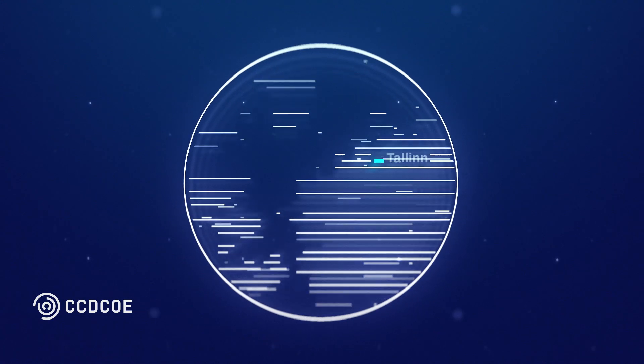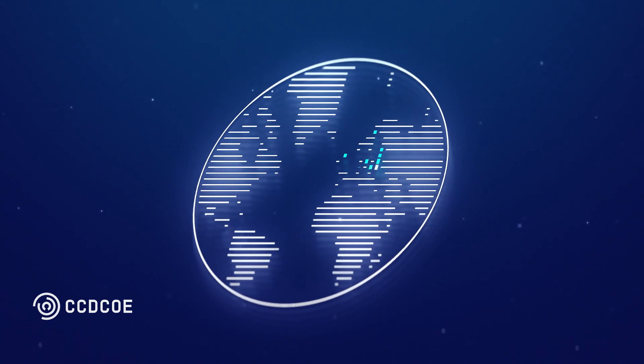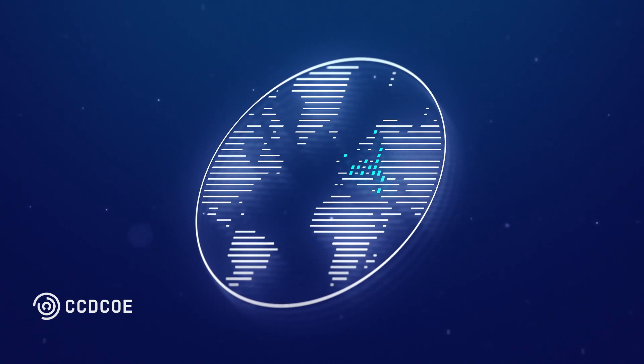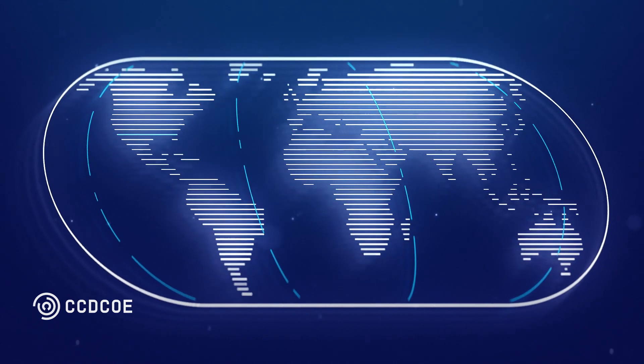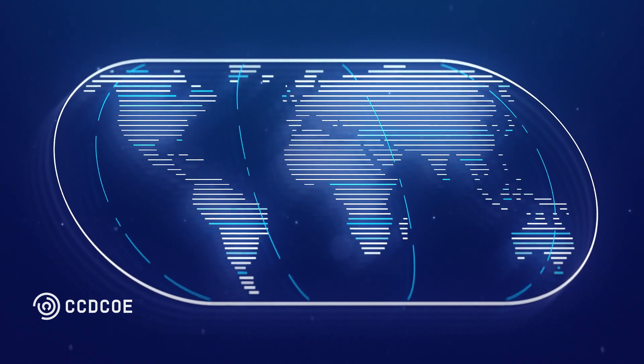Today, the CCDCOE involves civilian and military experts from most NATO nations and partners of the alliance from across the globe.